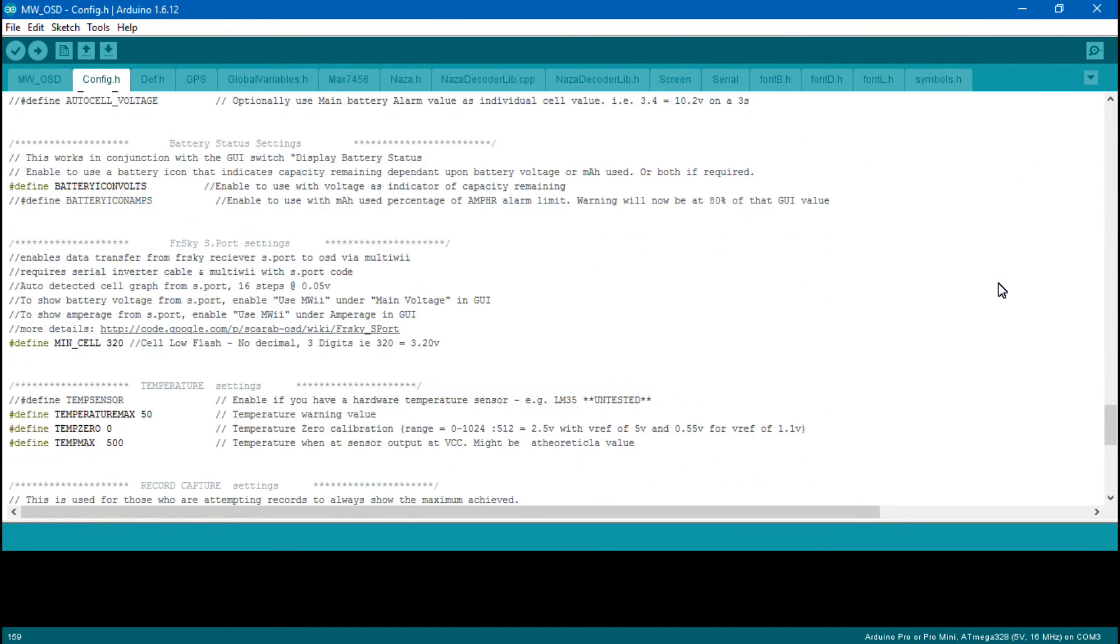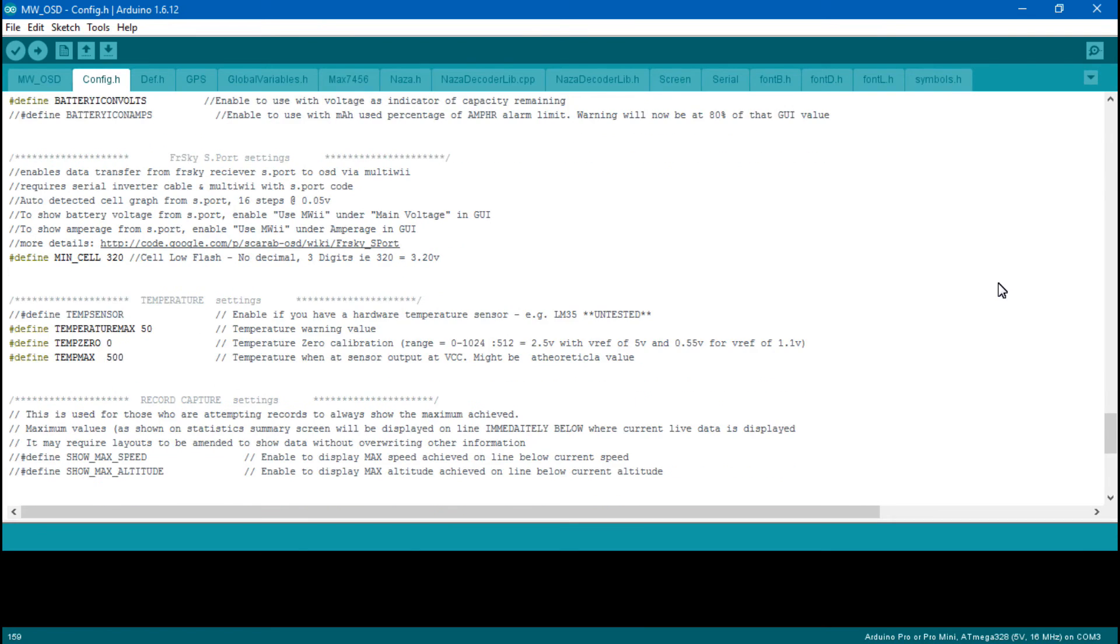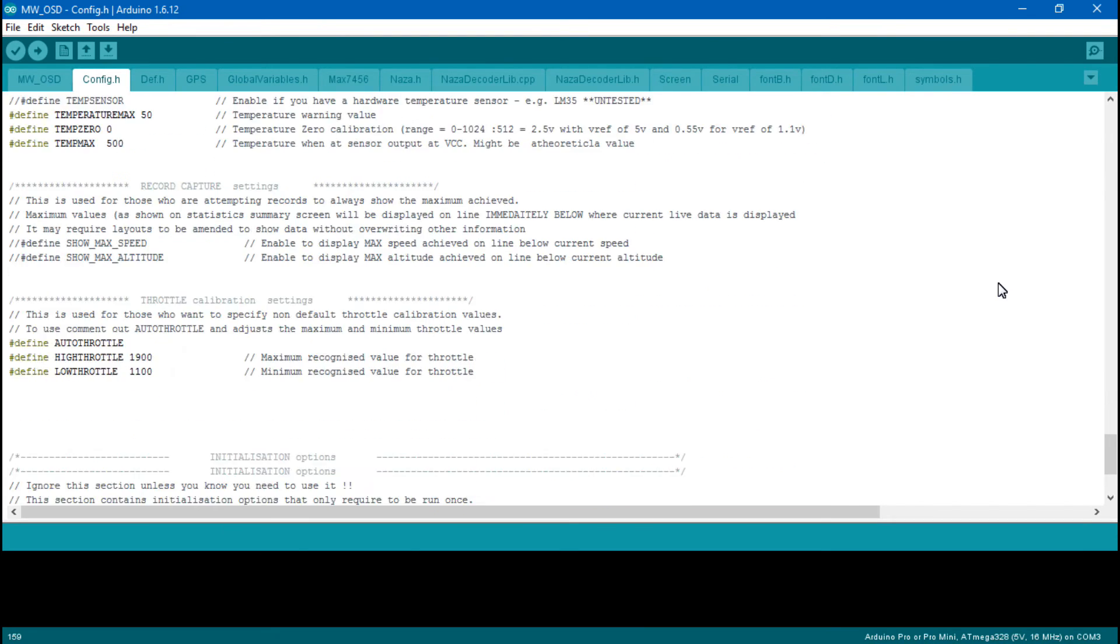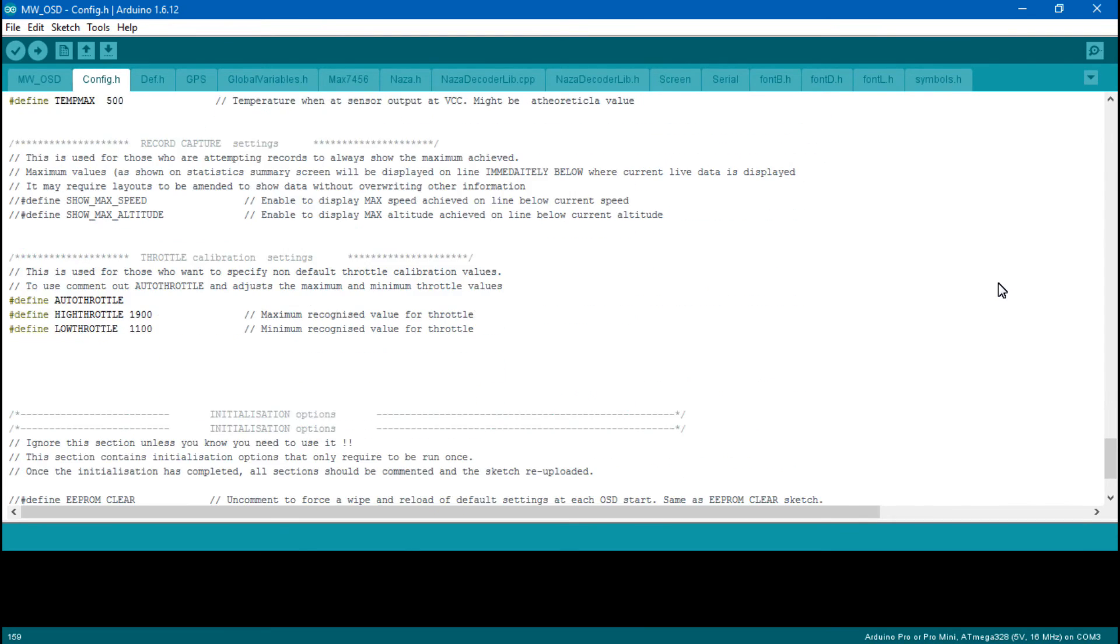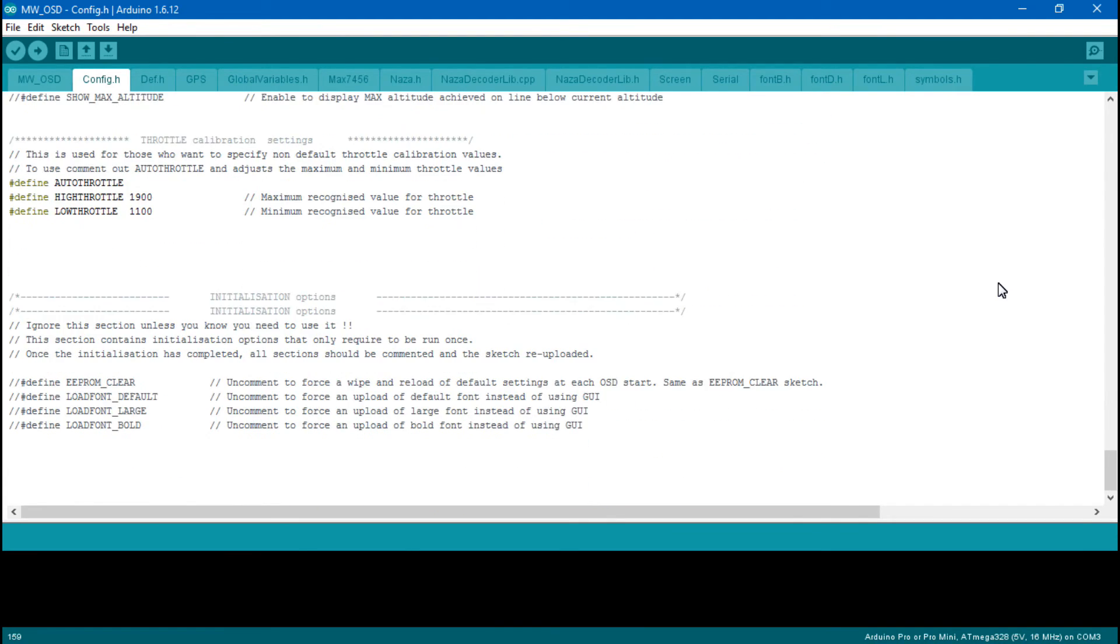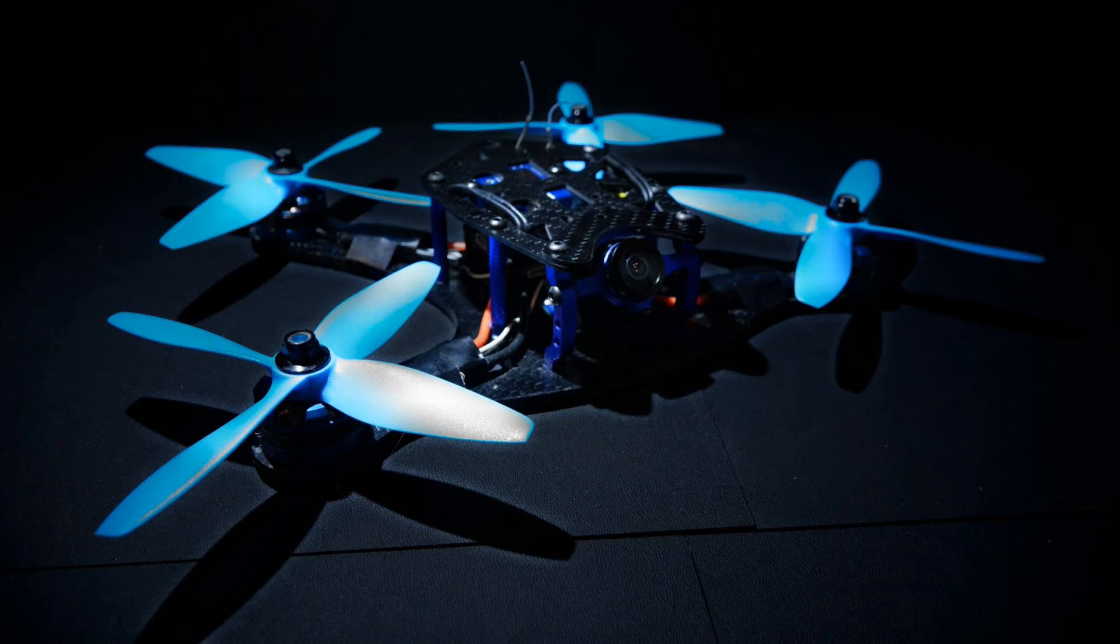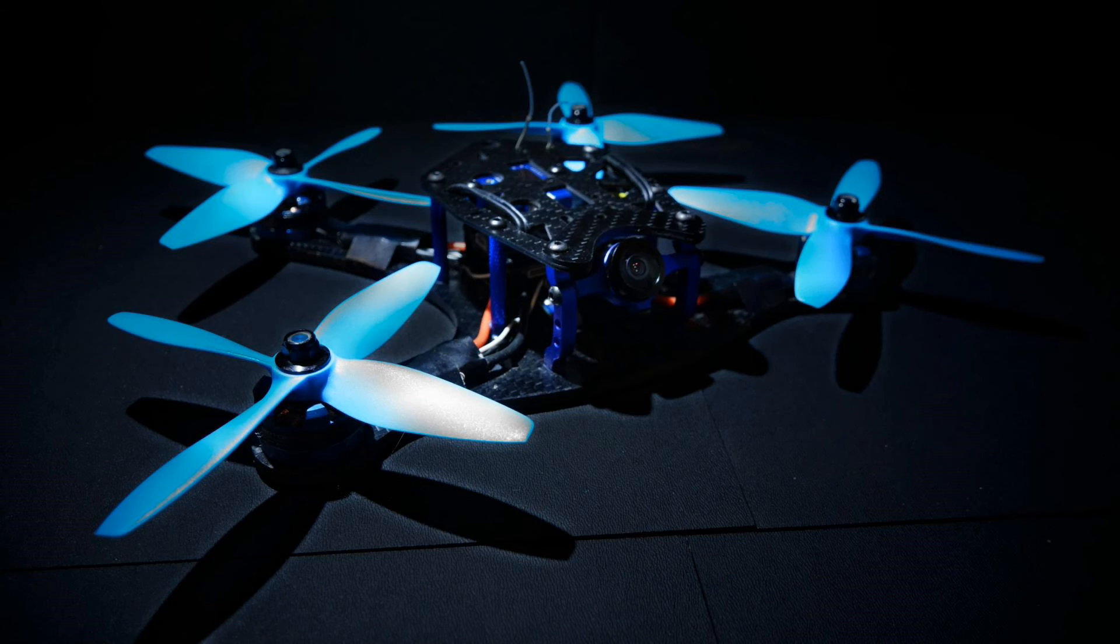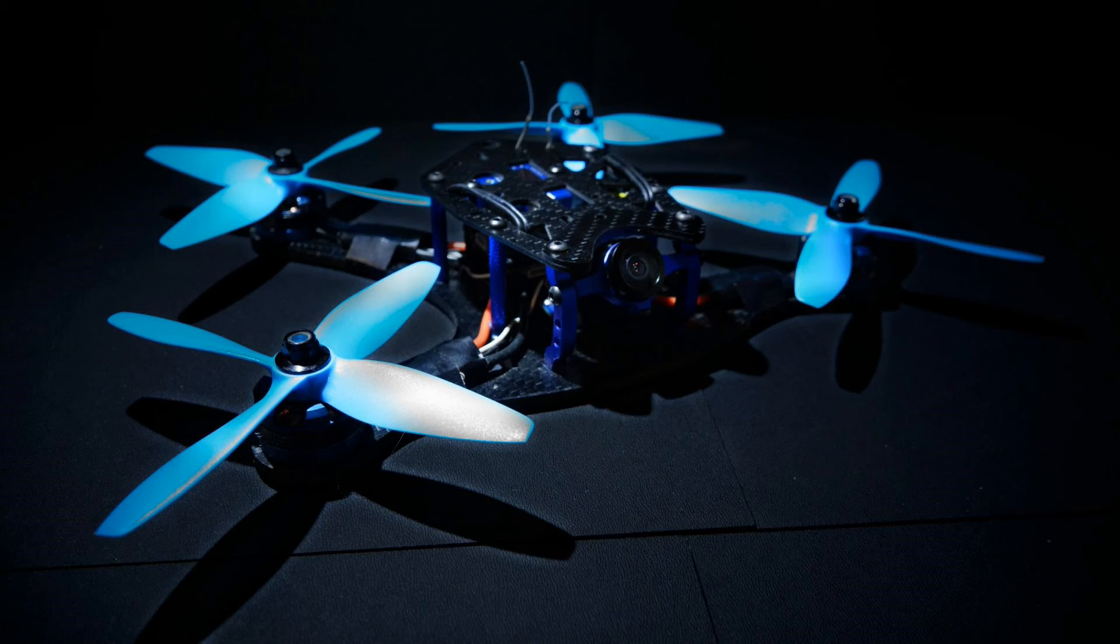And as for my final tips, it could just be that the MinimOSD micro is bad. These things do pop very often. In fact, I've gone through probably four or five of them over the last year. Also, it could be your camera or video transmitter. In that case, I would try swapping out a different camera and video transmitter. That's usually the first thing I do if it's not working, just to eliminate the variables.